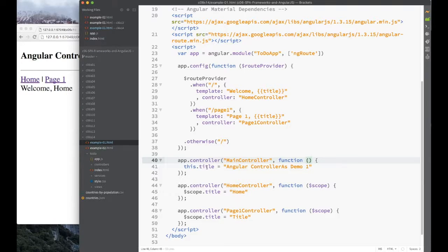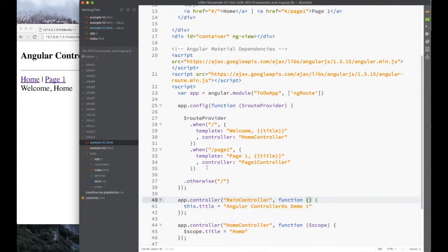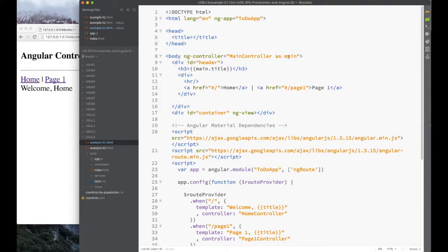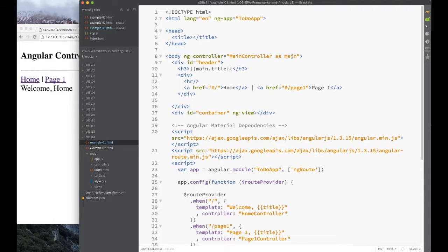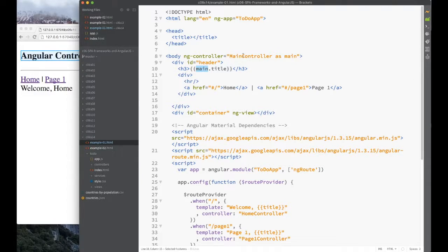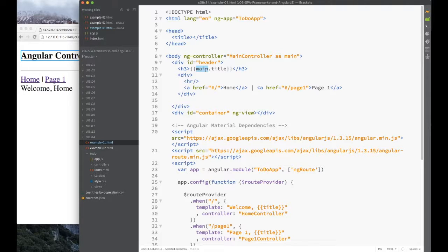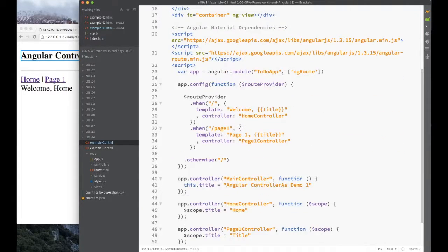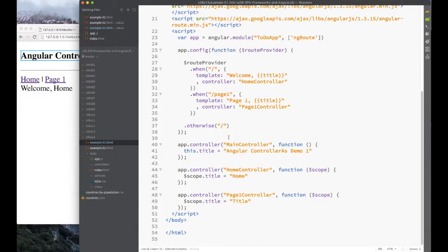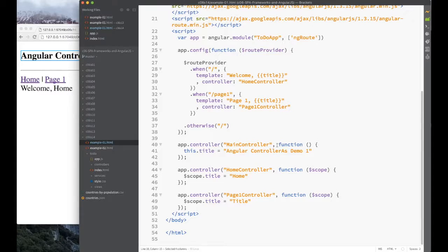The idea is that we have a function. We're going to assign to this function, an instance of this function, this title property. And so therefore, when Angular sees 'as', it creates a new instance of this controller and it assigns it to what you can think of as a variable named main. And hence why we can say main.title, because main is pointing to an instance of this function. And since we're using the property of the function, we can say that title. Hopefully that's not too confusing. Just kind of look at it, play with it.